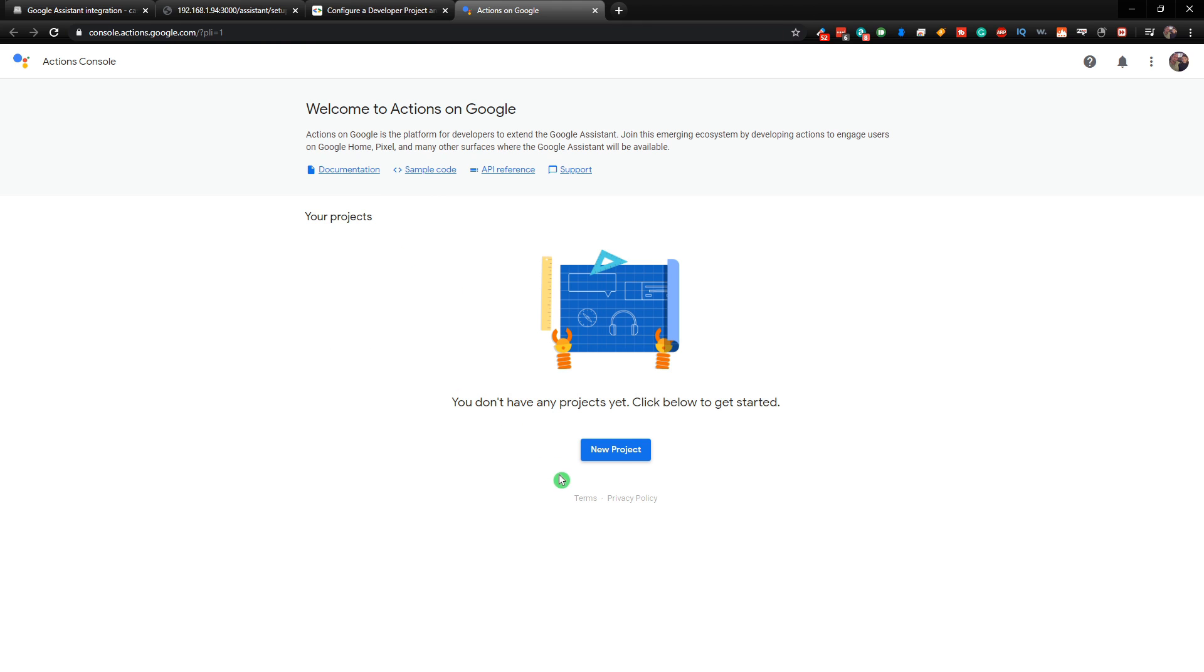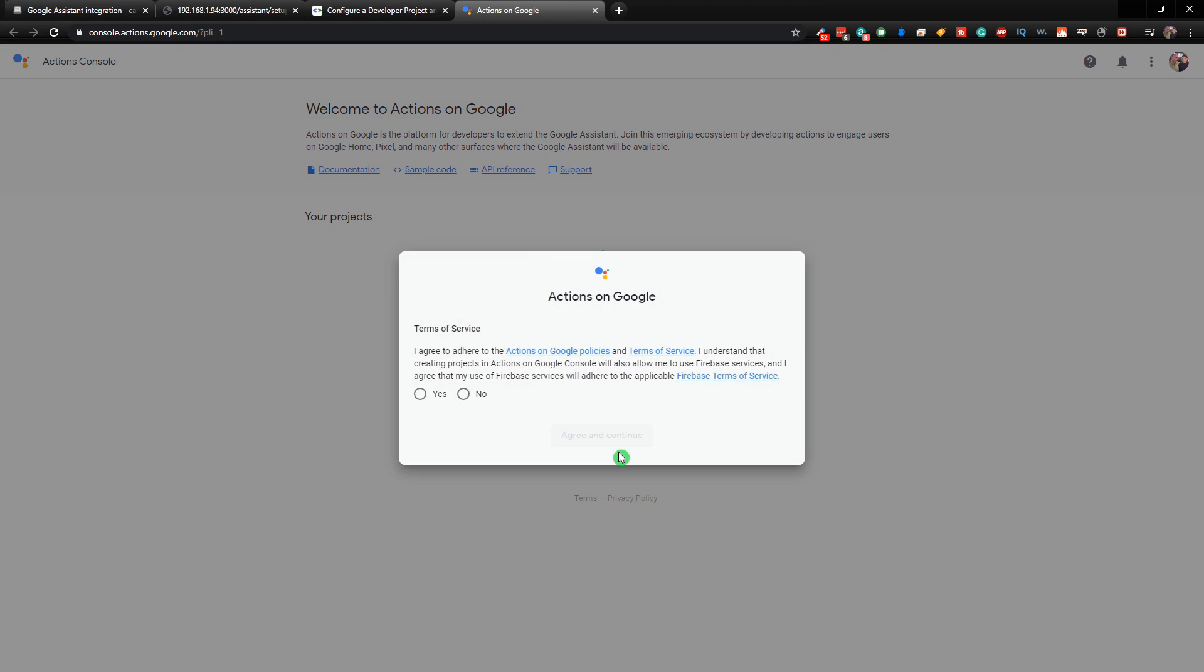So we're just going to right-click and click Open a New Tab. That way we don't lose this tab. And then what we want to do is create a new project. So we're going to click on New Project. And just agree to the Terms of Service.